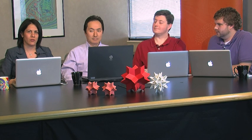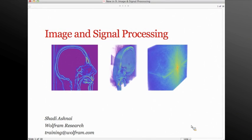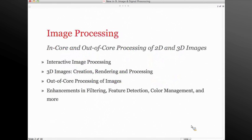A bunch of new features inside image processing and signal processing. Thanks Zach. I'm going to talk about image and signal processing features in version 9. Image processing was new in version 7, but a lot was added over the past two versions as well. Version 9 is going to have a lot of new features, and at the end I'll talk about the signal processing features new in version 9. Let's get started with image processing.